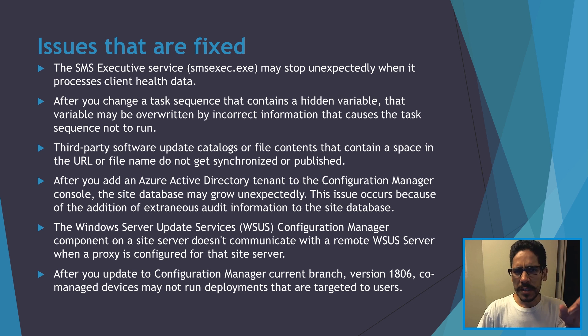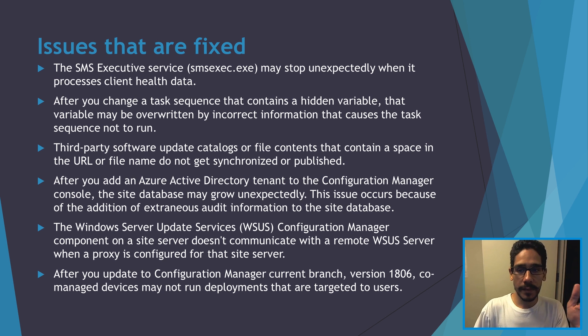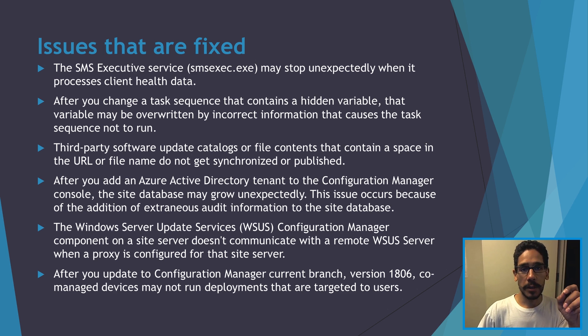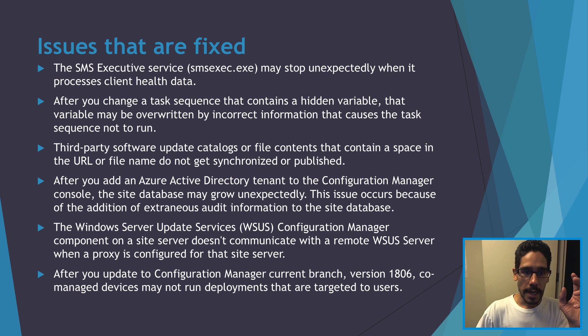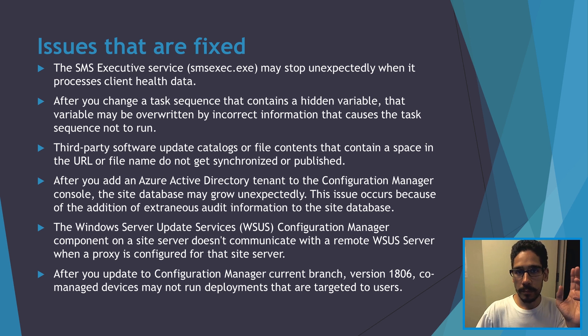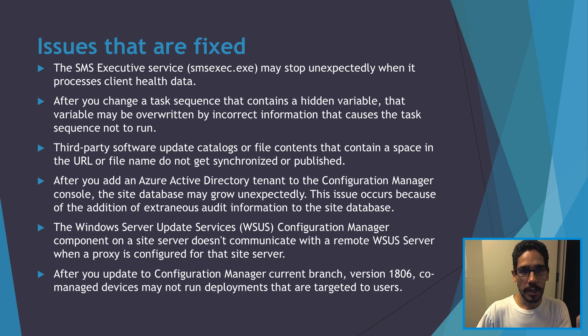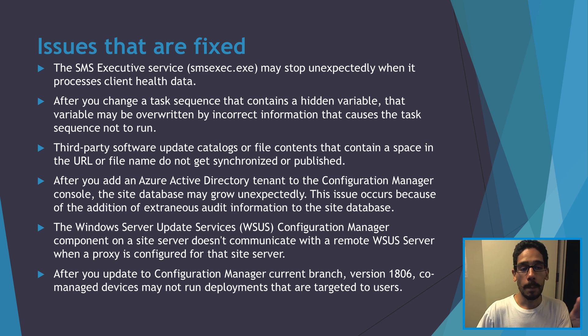Again, these are just some of the highlights but there's a bunch of issues that this particular KB update fixes within the SCCM server. So if you're having one of these issues, push this update to your machine and you're good to go.